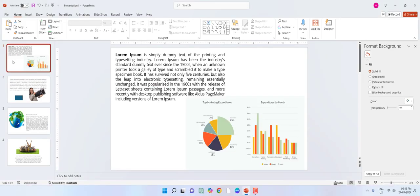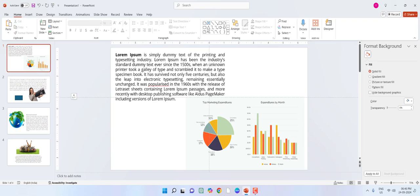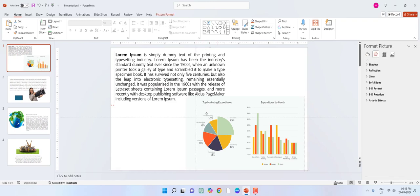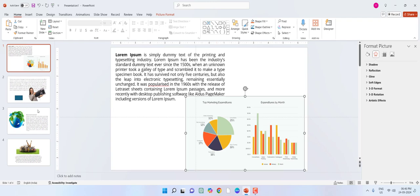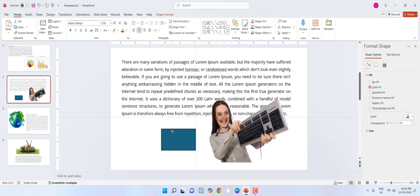To show and hide the guidelines, just press Alt+F9. You will get the guidelines — these are measurement guidelines — so you can easily adjust your objects. If you have more than one or two objects, you can easily adjust them like this. Alt+F9.